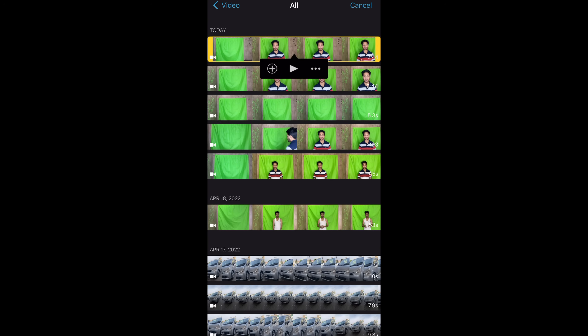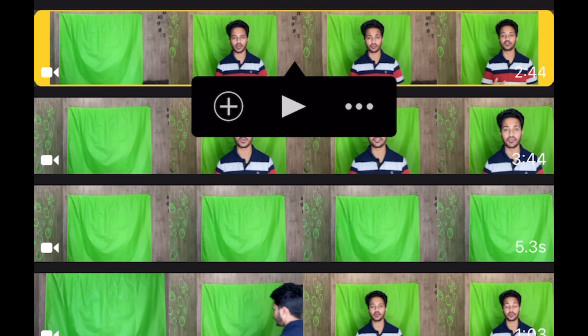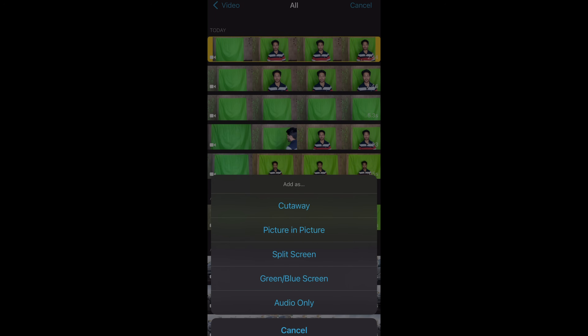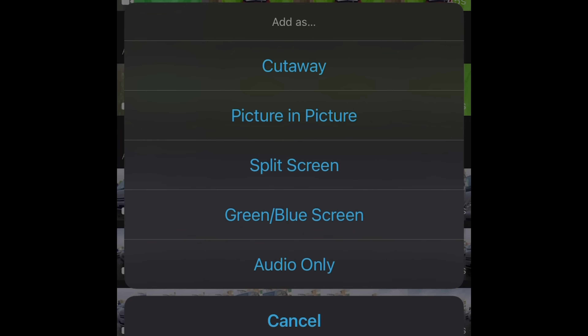Let's say I want to use this video — I'll click on it and click the three dots that appear. This is very important: the three dots you see on the screen after you click on the video. From here, select Green/Blue Screen. As I said, you don't need an actual green or blue screen — you can use any solid color.